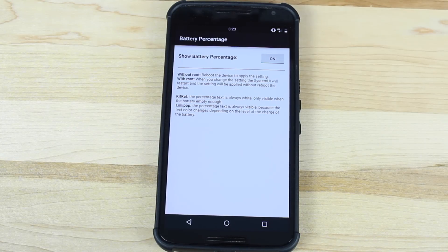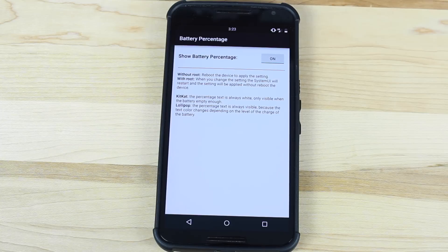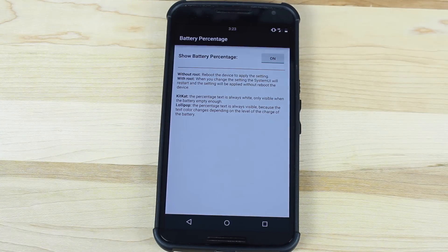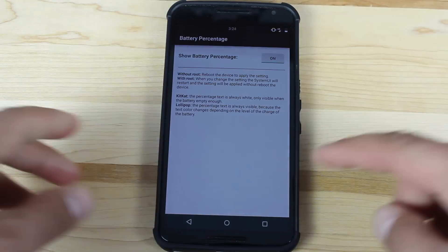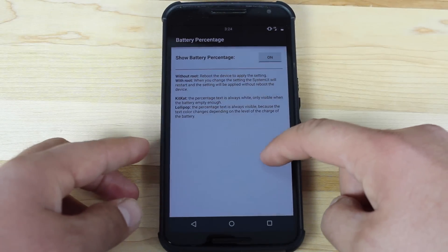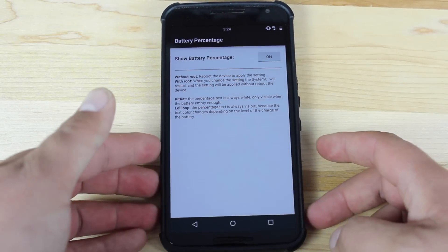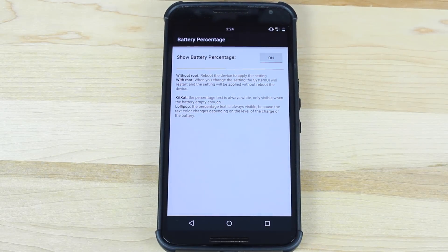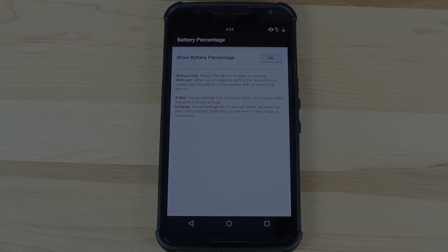That about wraps it up for this video on how to enable the battery percentage on the Nexus 6. I hope you enjoyed it. If you did, be sure to give this video a big thumbs up and subscribe to this channel for more content like this in the future. You can find more of me at droidmoderx.com and follow me on Twitter at droidmoderx. Thanks guys for watching. Be blessed. I'll see you in the next one.